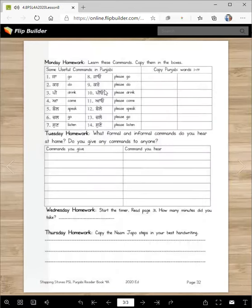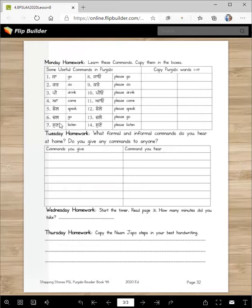Thik hai? Easy si. Hun, mande homework ki karo ge. E, commande sikho ge. E, na de matlab sikho ge. Te enna nu ethe copy karo ge — e Punjabi de saari shabdan. Te commande sikhne: Ja, a, kar, pee, a, bol, chal, sun — informal. Jao, karo, piyo, aao, bolo, chalo, te suno — formal.